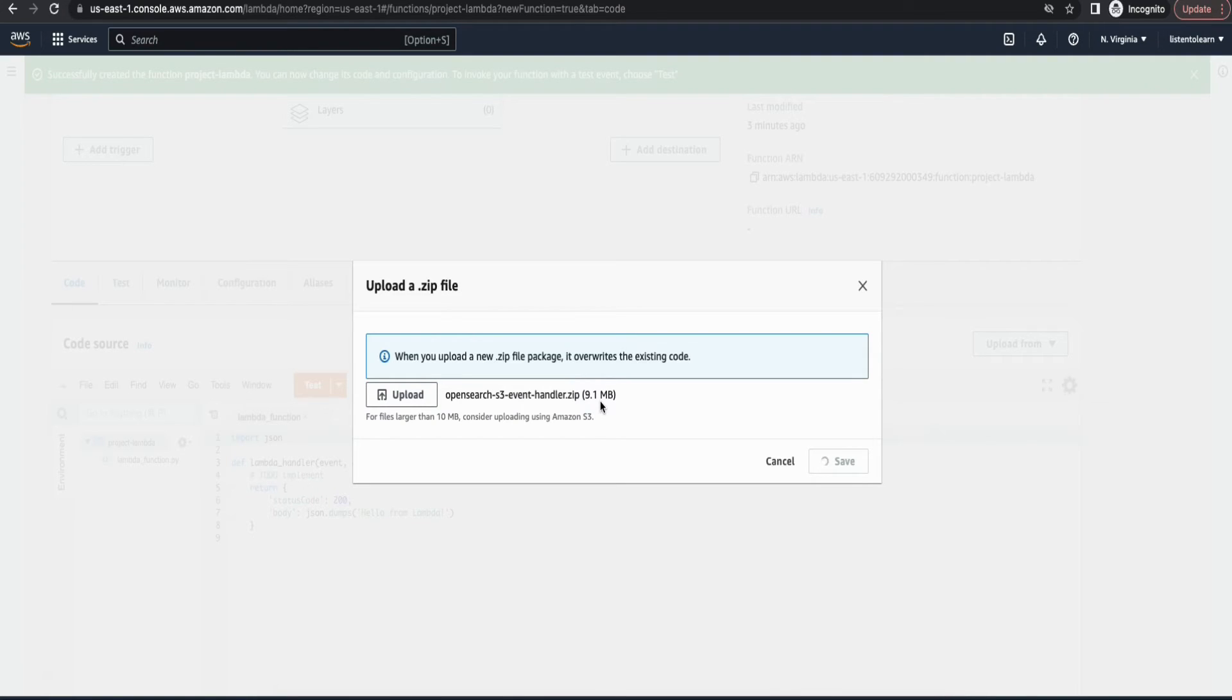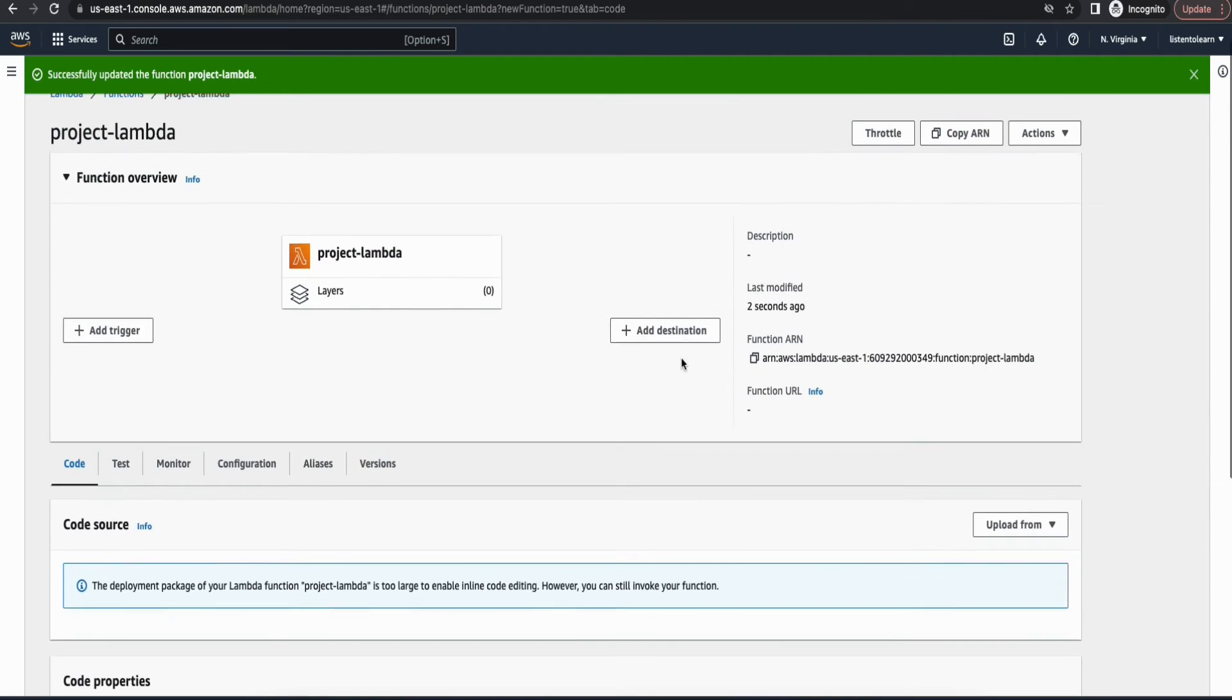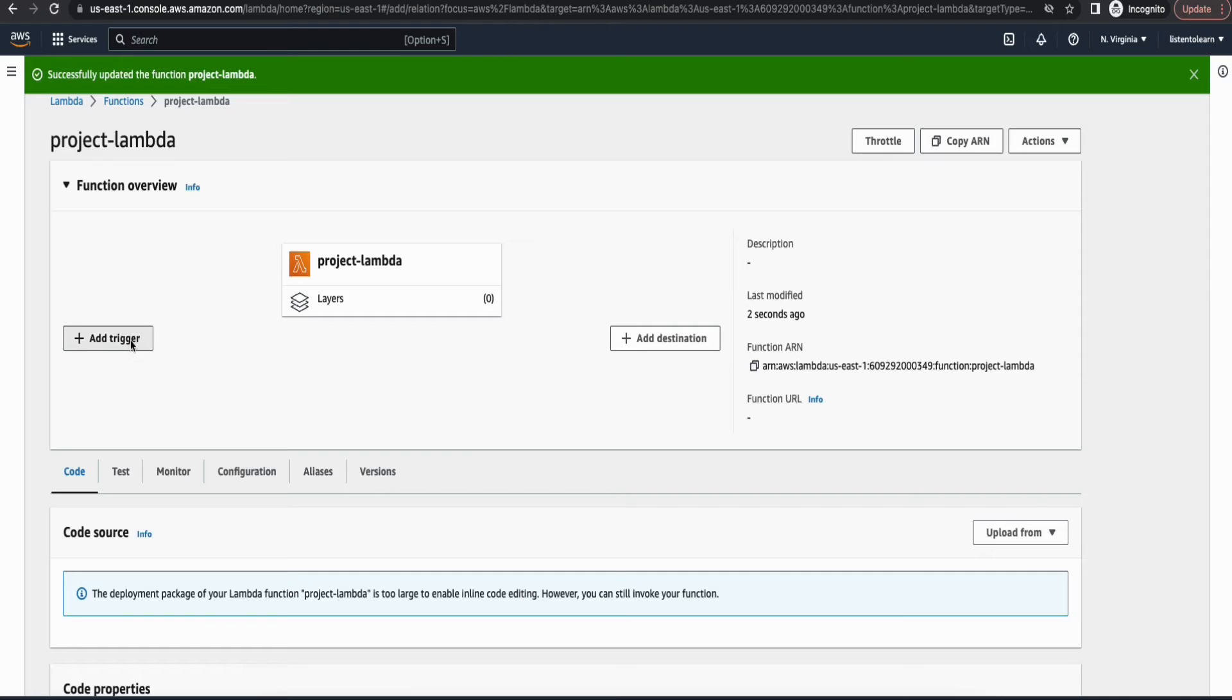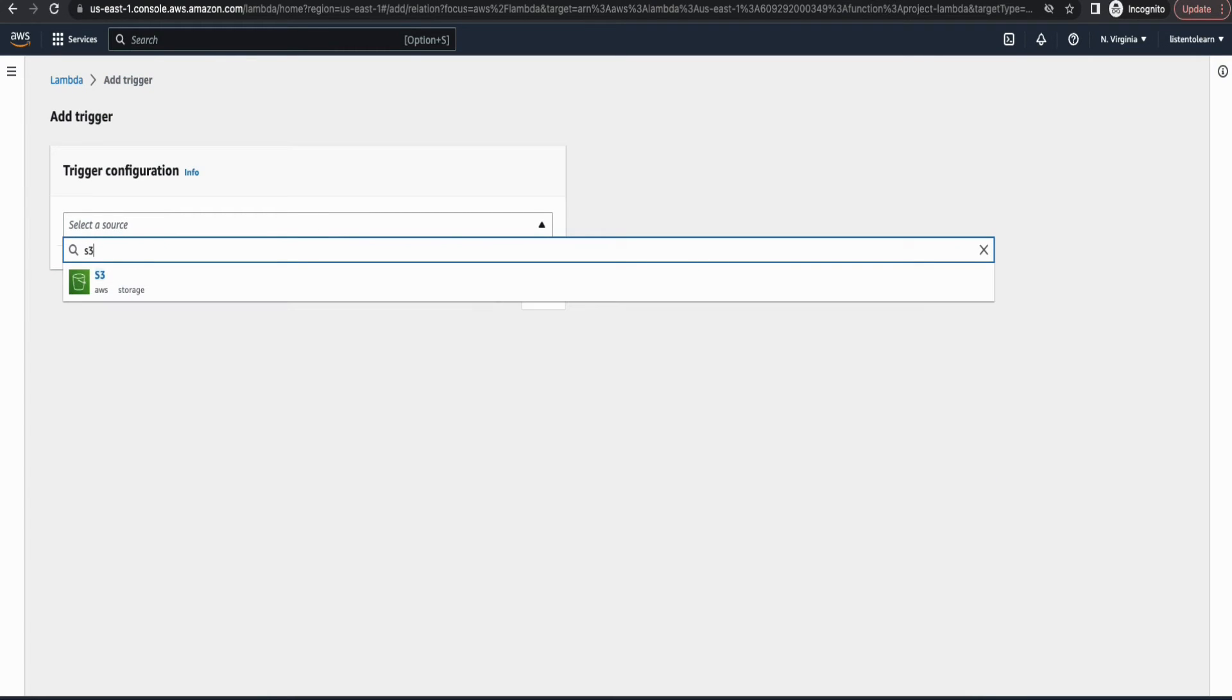Okay, this is taking a couple of minutes. Okay, that's done. And now we have to add a trigger so that the source is going to be S3.